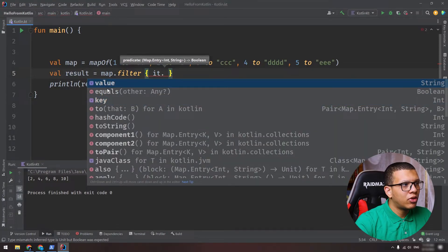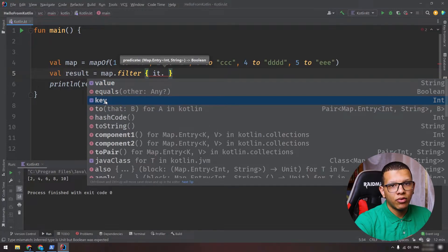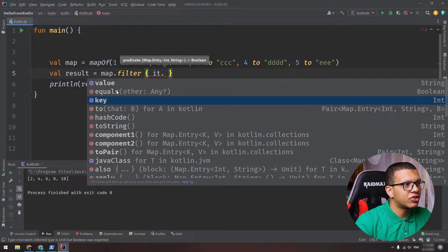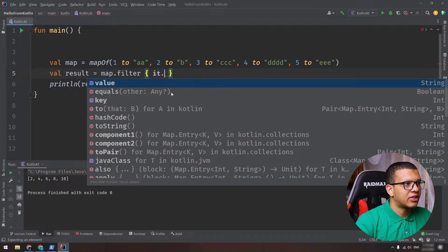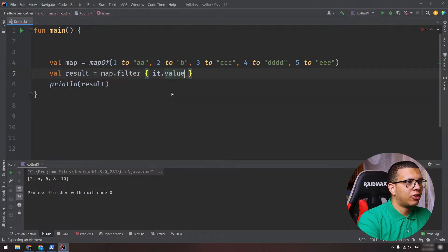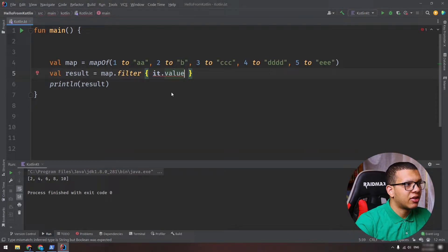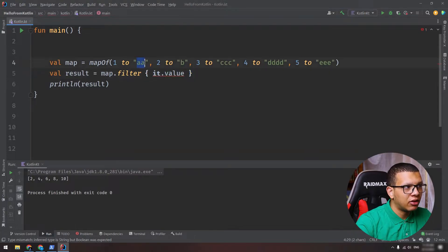And if you use the dot, you can access the value or the key. So you can do that filtering based on the key or the value if you have some conditions to do on both.